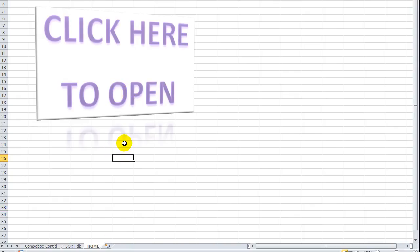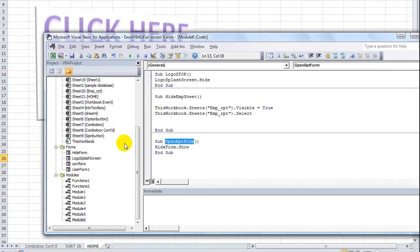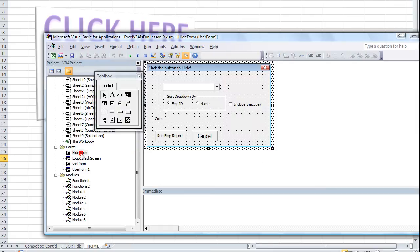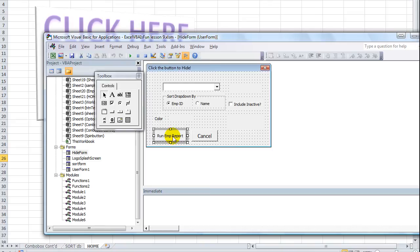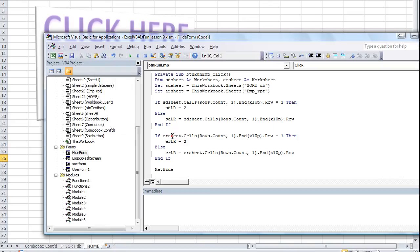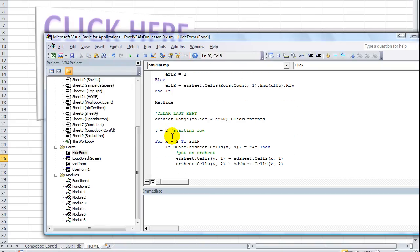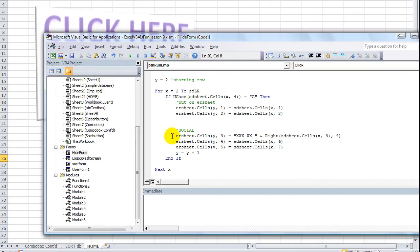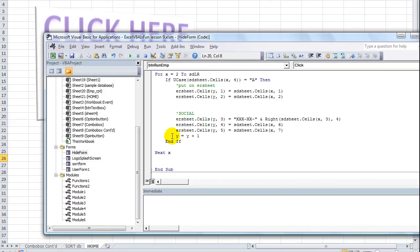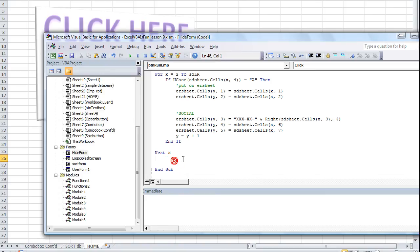So Alt-F11, let's go into our hide form. And when this run employee report button is clicked, we see that our code will run all this nice and neat stuff. And it'll go through each cell and put the social and all this. But what we wanted to do at the very end of the code, after the loop is run,